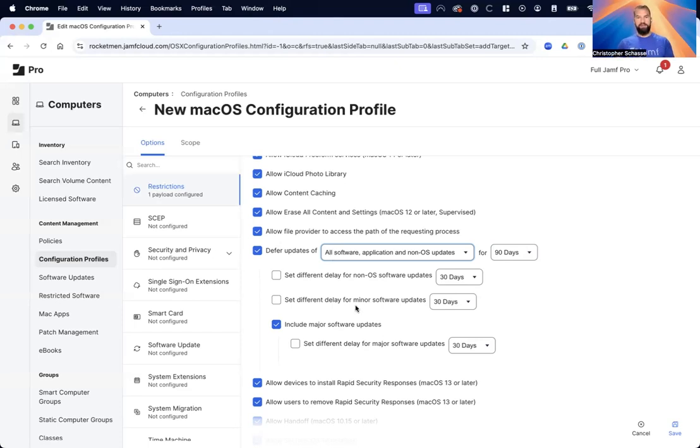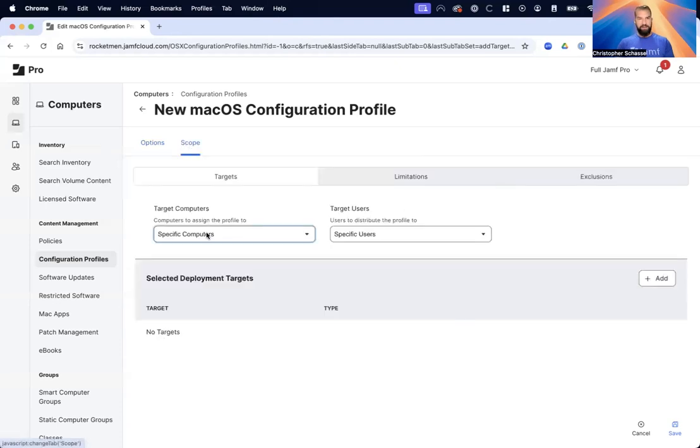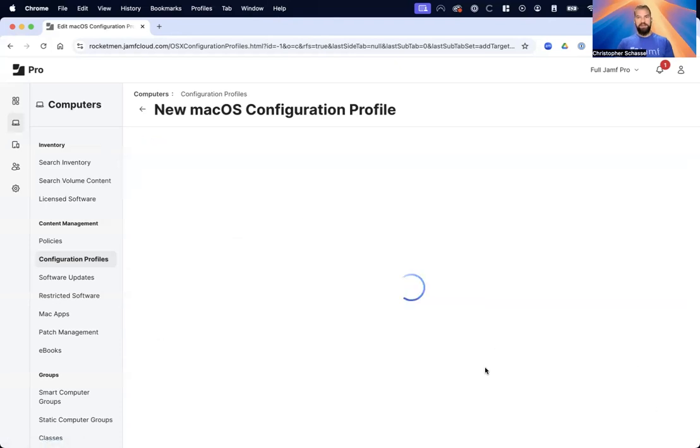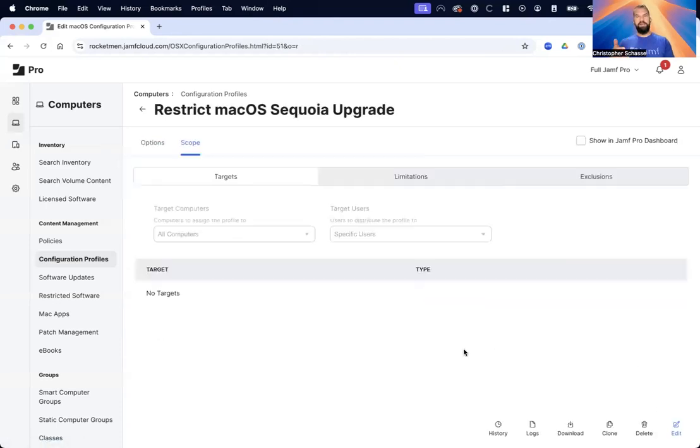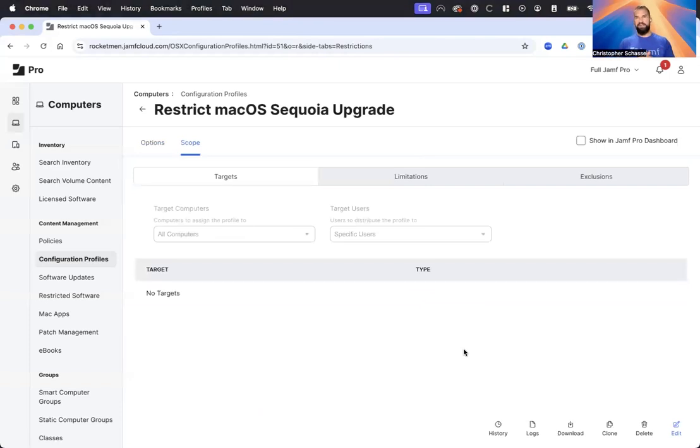I'll just scope this to all computers. This is the configuration profile I would recommend and this is going to be the main way you're going to restrict it. However, if you even have older OS versions, one thing you may want to do is create a restricted software title.